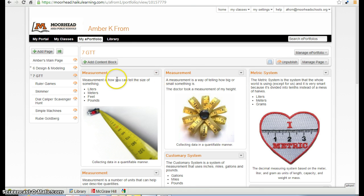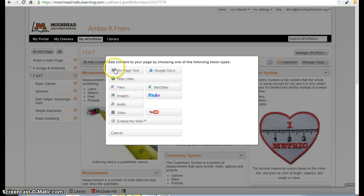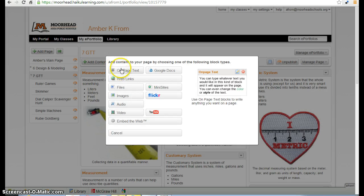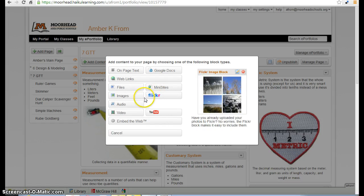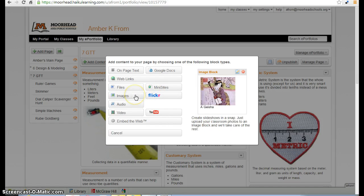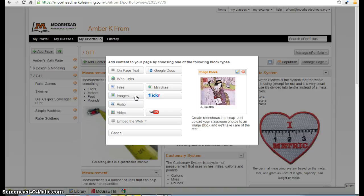Let's begin by adding a content block. There are many different types of content blocks. The one we'll be using today and for all vocab frames is going to be the images content block.